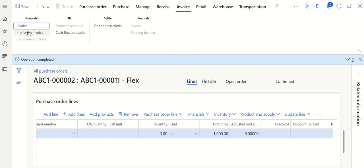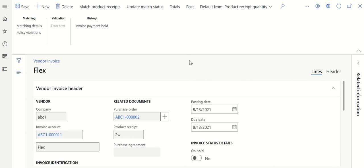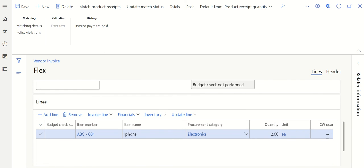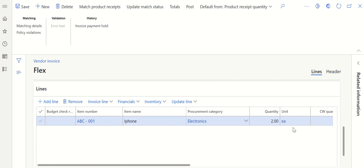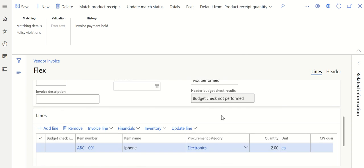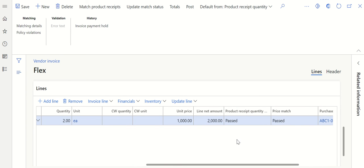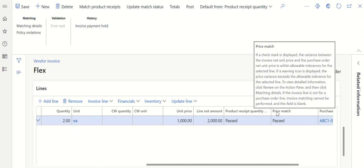Once the product receipt is posted, let's go for invoice. Click on Invoice, then Generate Invoice. Once I go to the invoice, if you scroll down under the line you can see the quantity is automatically picked as two — that's because the invoice is getting posted against the product receipt. The quantity is automatically picked from the product receipt. You can see the product receipt quantity status is passed and the price match is also passed.